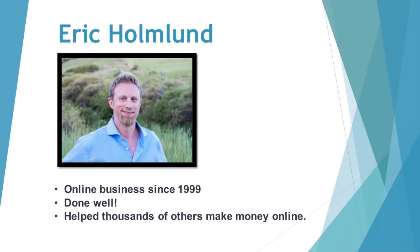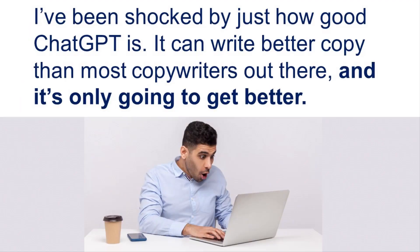By the way, my name is Eric Holmlund. I've been doing business online since 1999, back when the thought of something like ChatGPT was literally science fiction. I've done well online, I've made many millions of dollars, and I attribute a lot of that success to my ability to communicate well, to write good copy, and to create good sales scripts and videos.